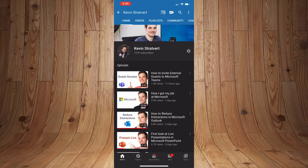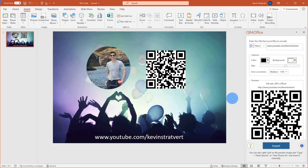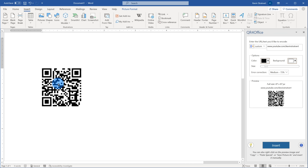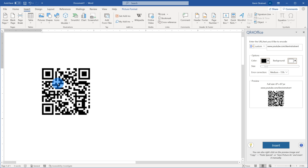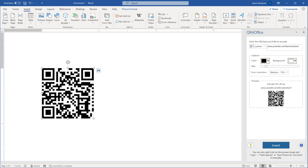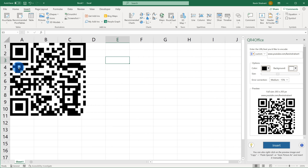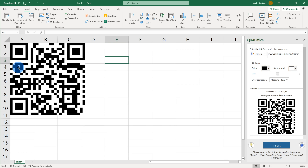Now, let's say I didn't yet have it open. What I could do is once again go up to Insert and then click on My Add-ins. When I click on My Add-ins, this pulls up all of my Office add-ins, and you'll see I have a new add-in called QR for Office. If I click on that and then click on Add, that will also open up this pane on the side.